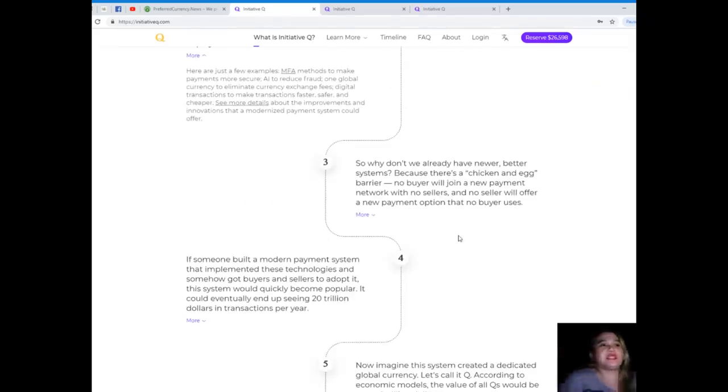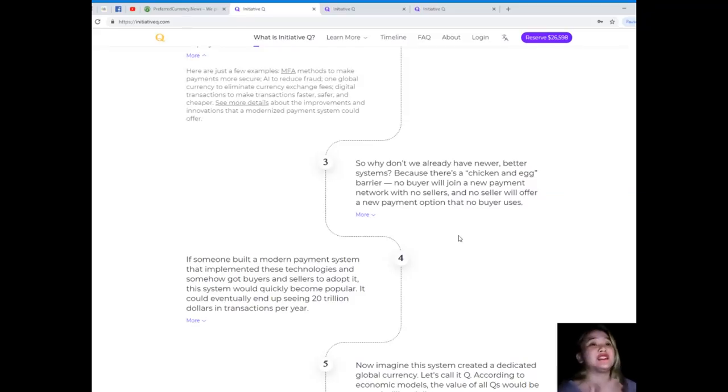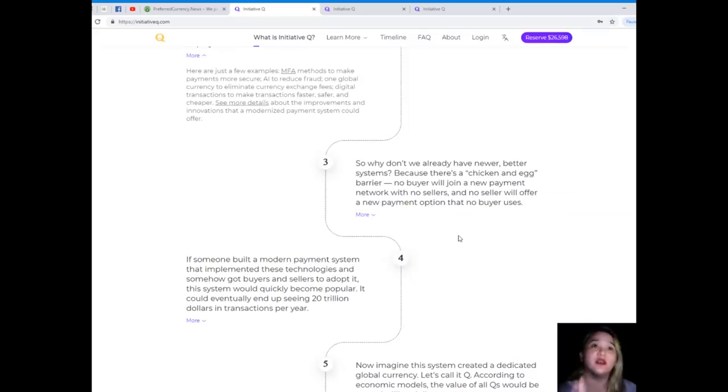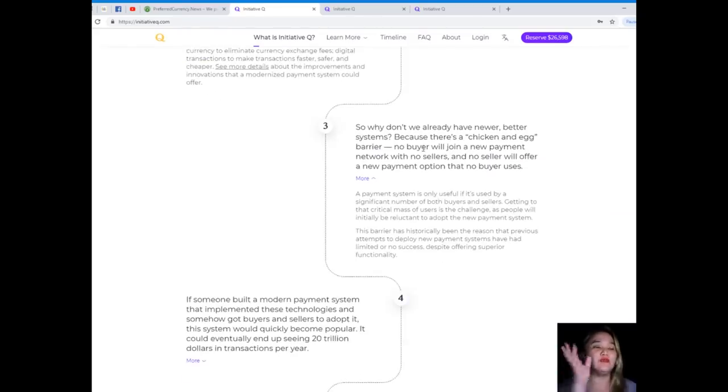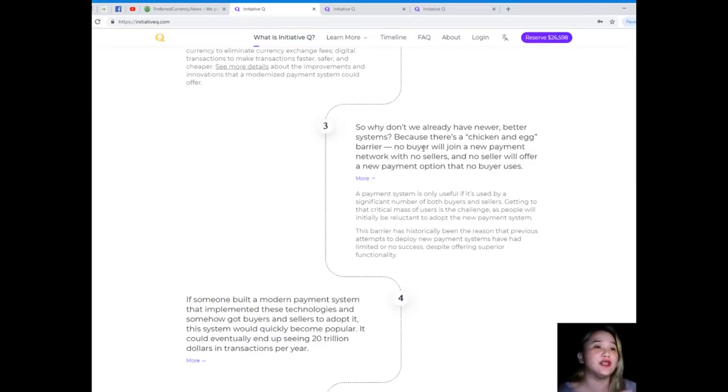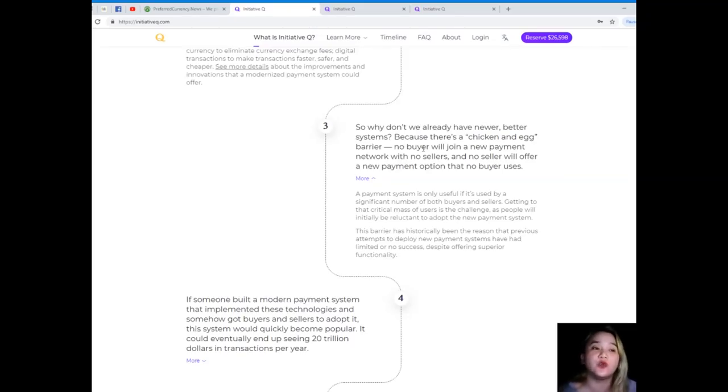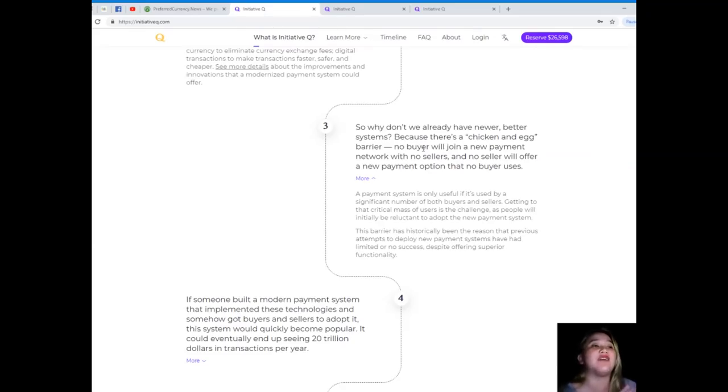Step three: so why don't we already have newer, better systems? Because there's a chicken and egg problem here. No buyer will join a new payment network with no sellers, and no seller will offer a new payment option that no buyer uses. A payment system is only useful if it's used by a significant number of both buyers and sellers. Getting to that critical mass of users is the challenge.